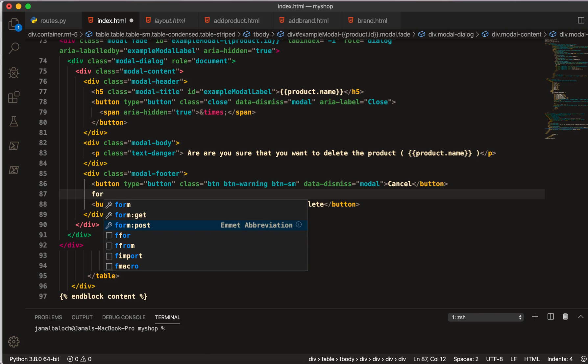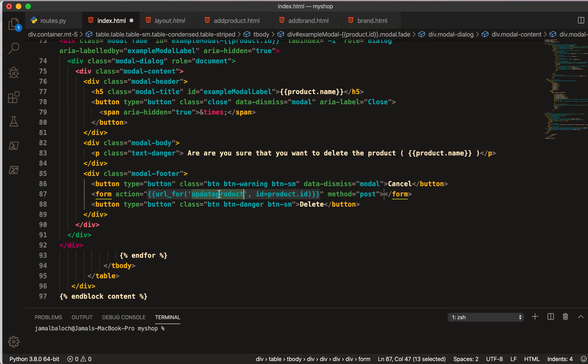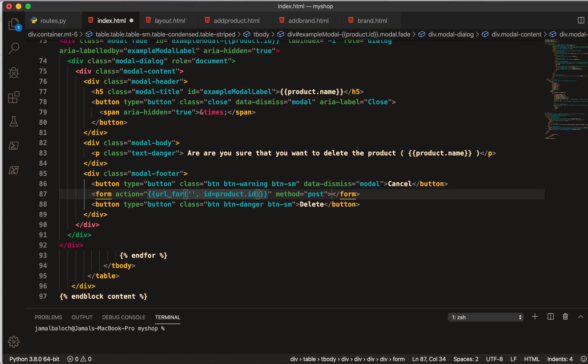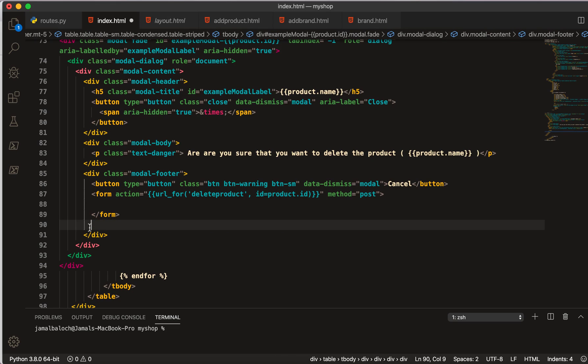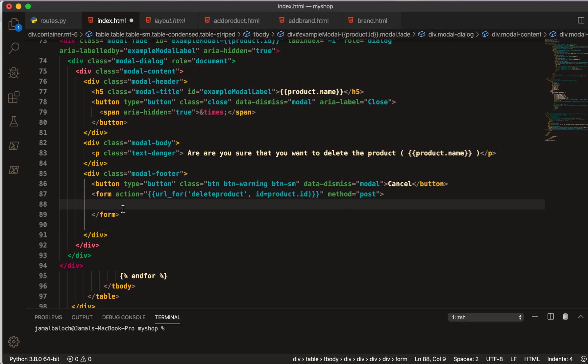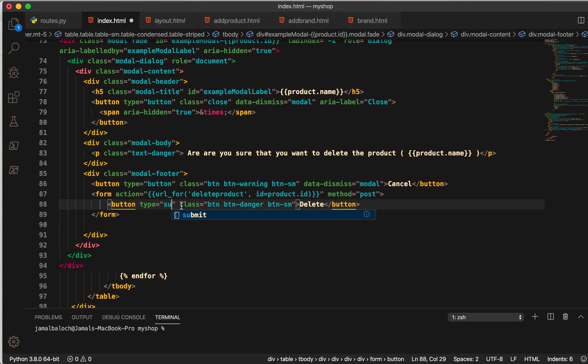I will make a form tag with POST and the action will be, I paste this, and URL. I will give that name of delete_product. I will put this button inside this form and make the button type submit.